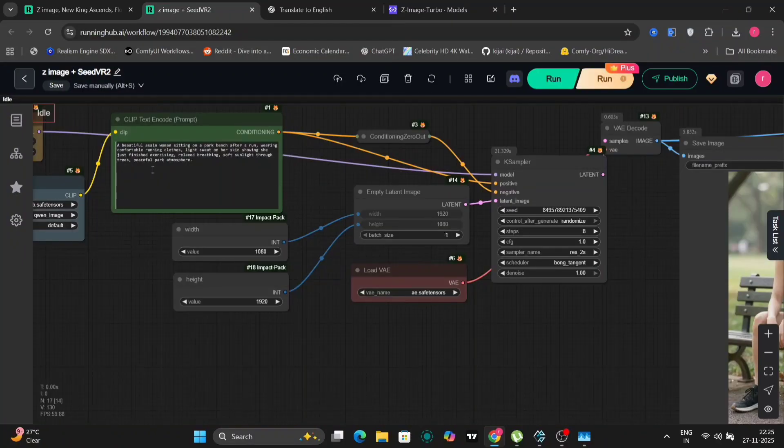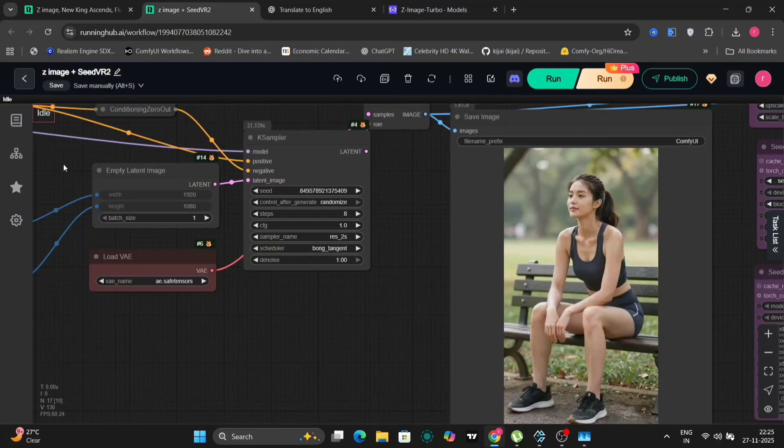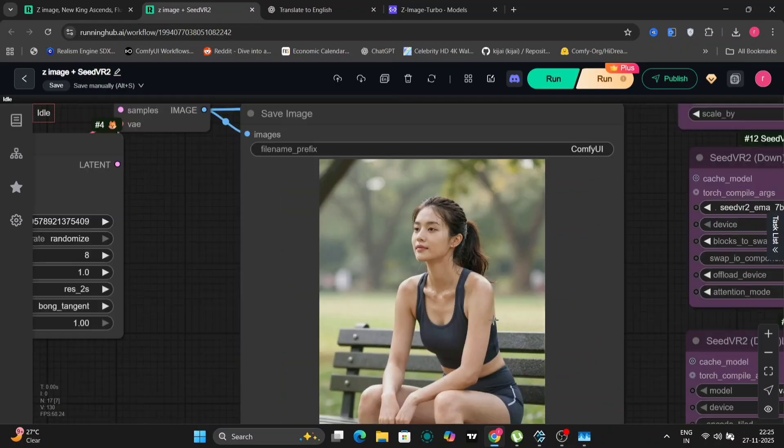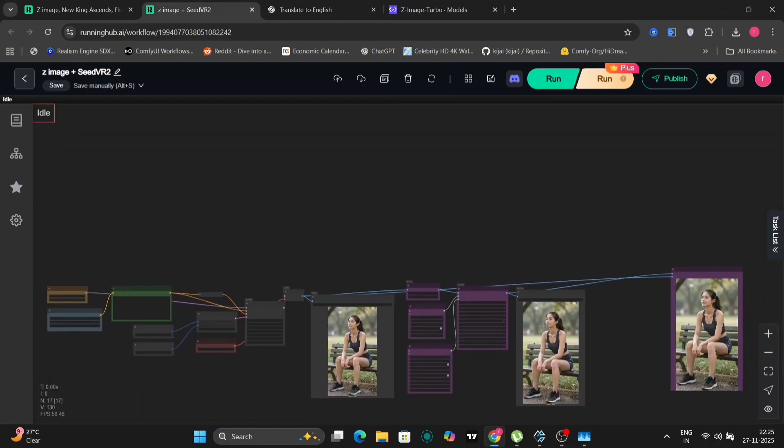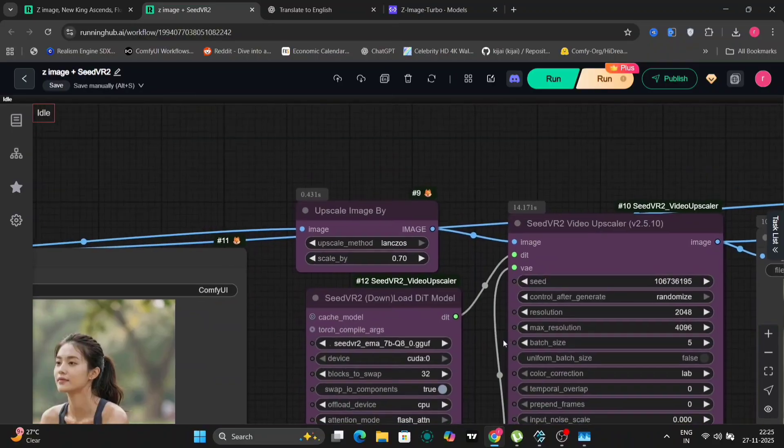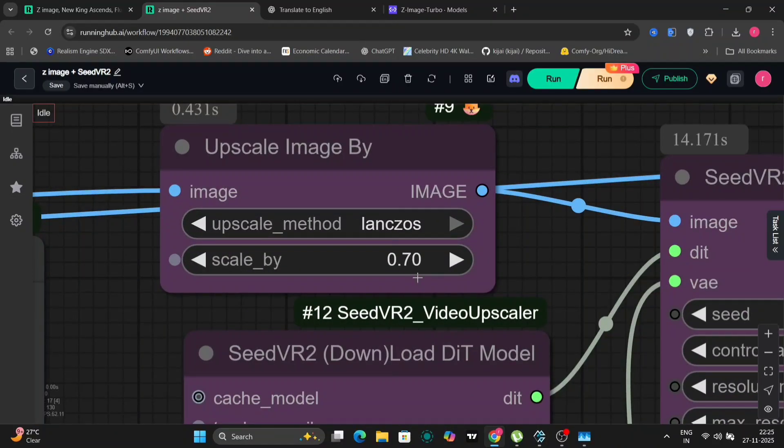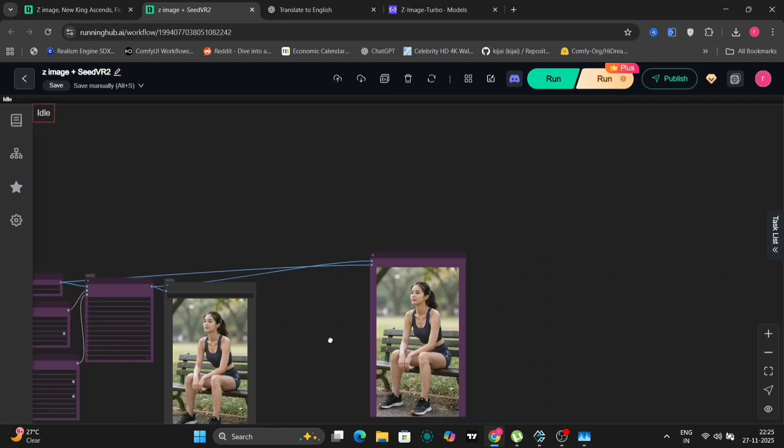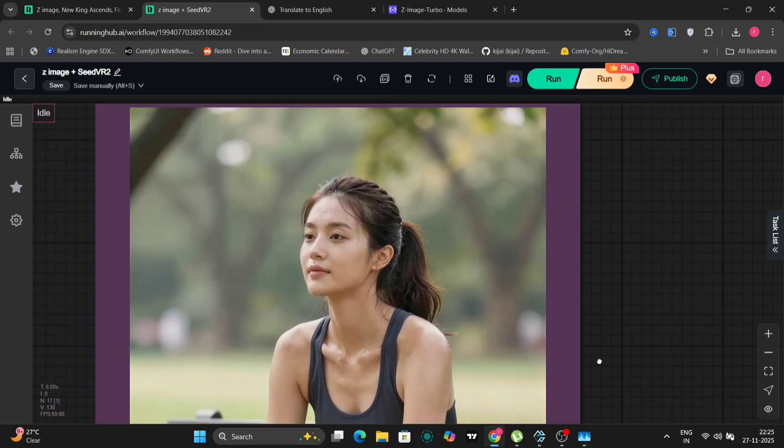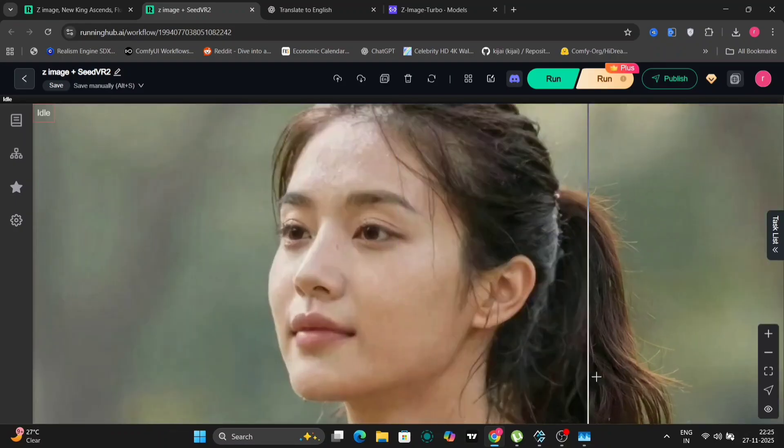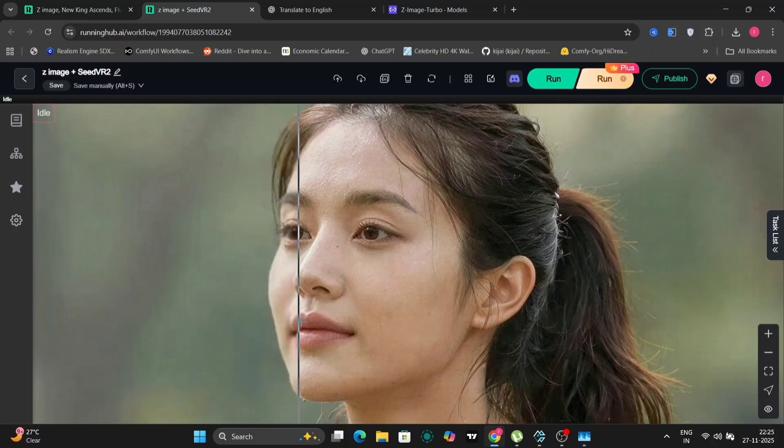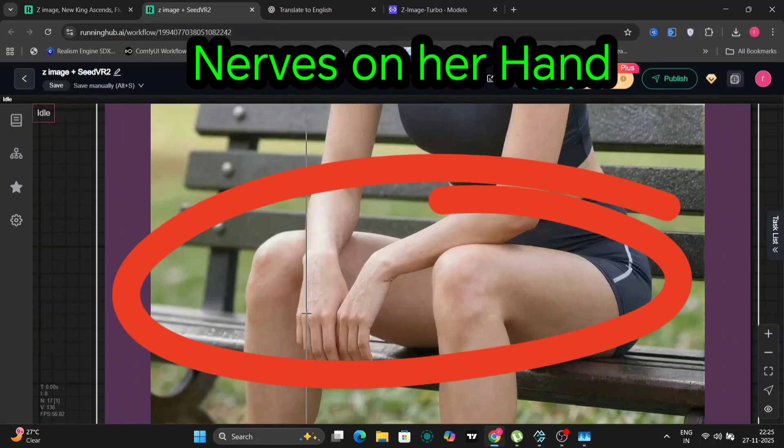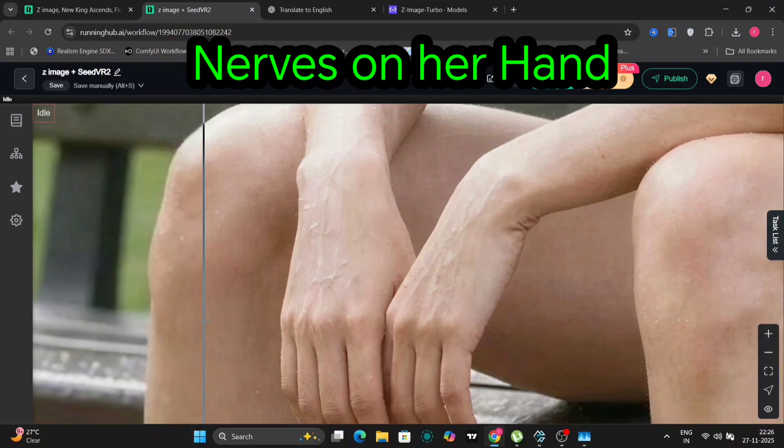So I'm using bong tangent as a scheduler and this is the image that we're getting. I think bong tangent and I will also increase the CFG scale from 0.5 to 0.7 to get a bit more clearer and edgy looking photos. As you can see the face. So 0.7 helps a lot with clarity. So you can even see the pores on her hand. So that's pretty good.